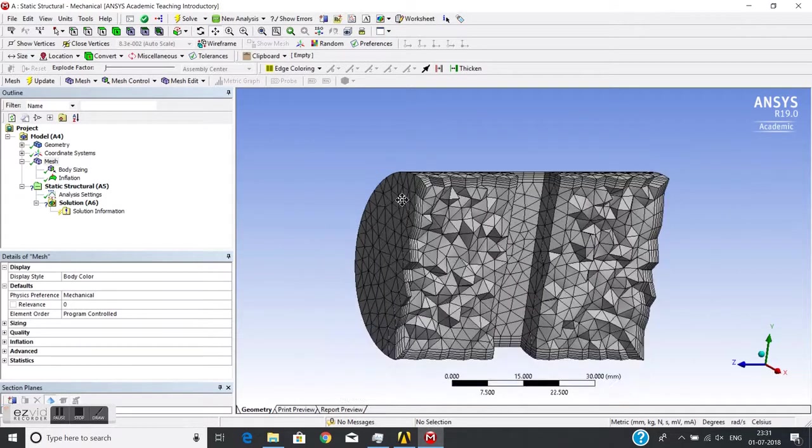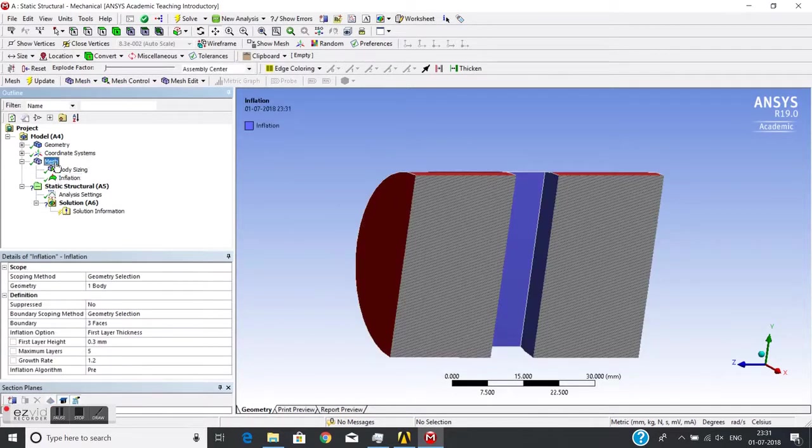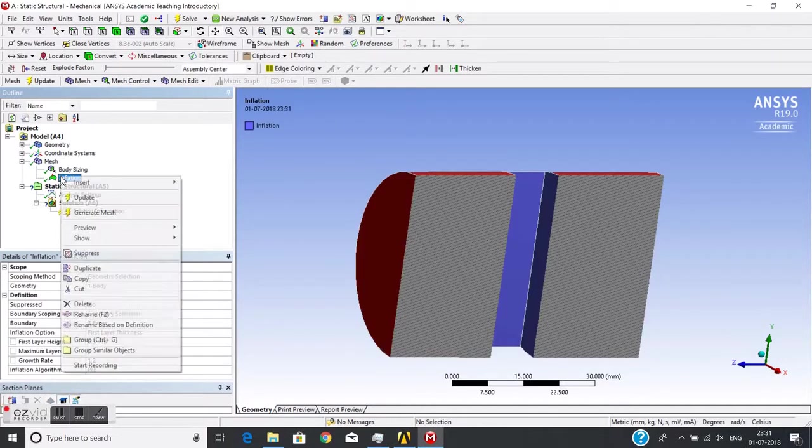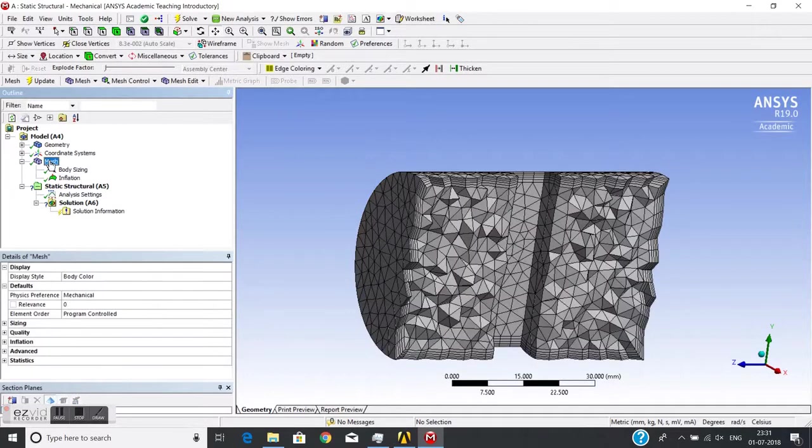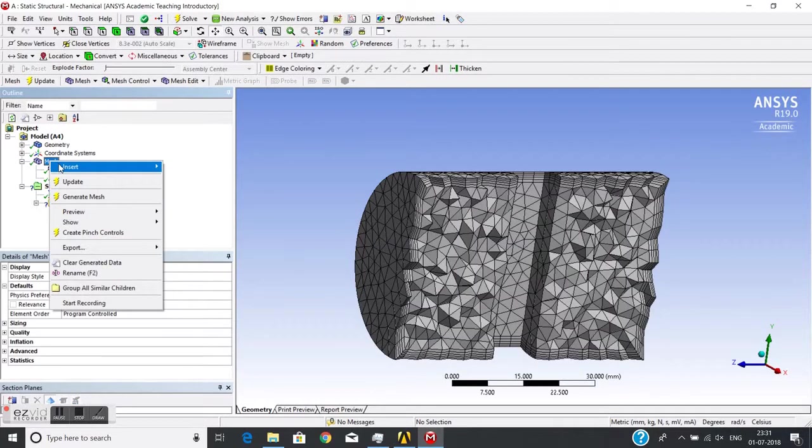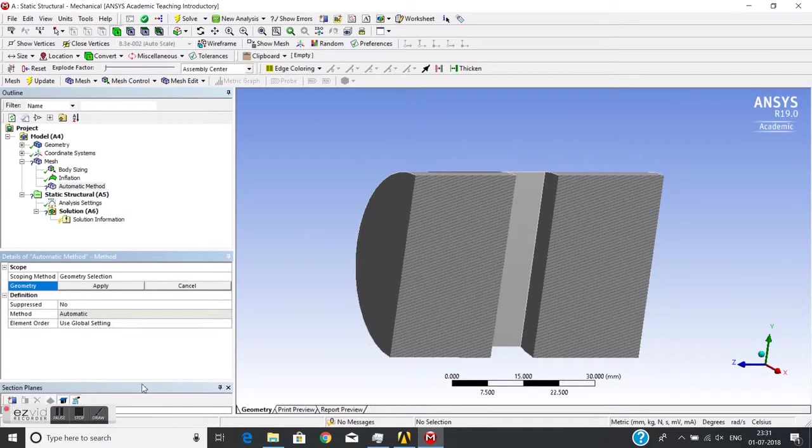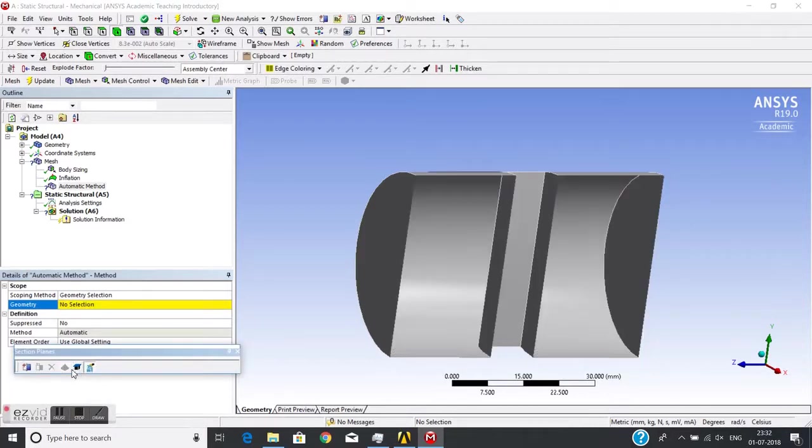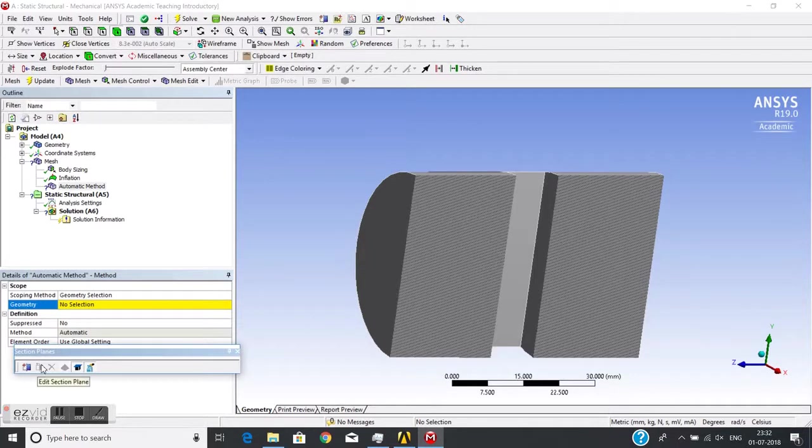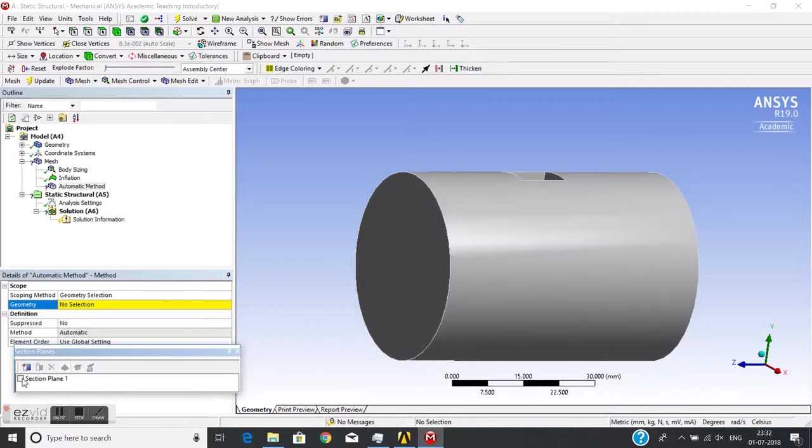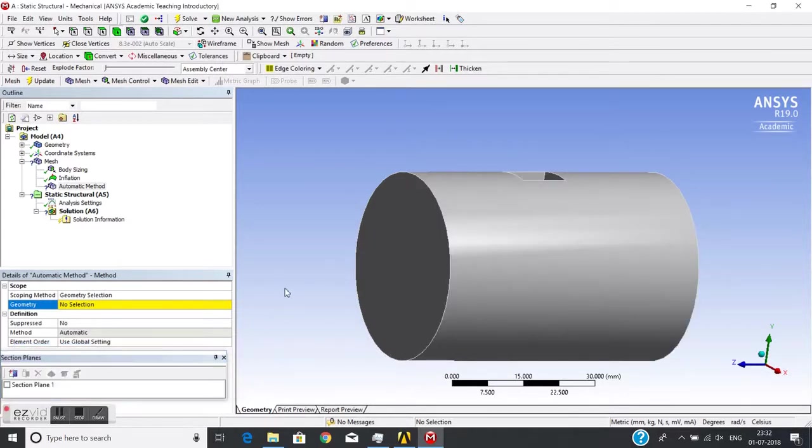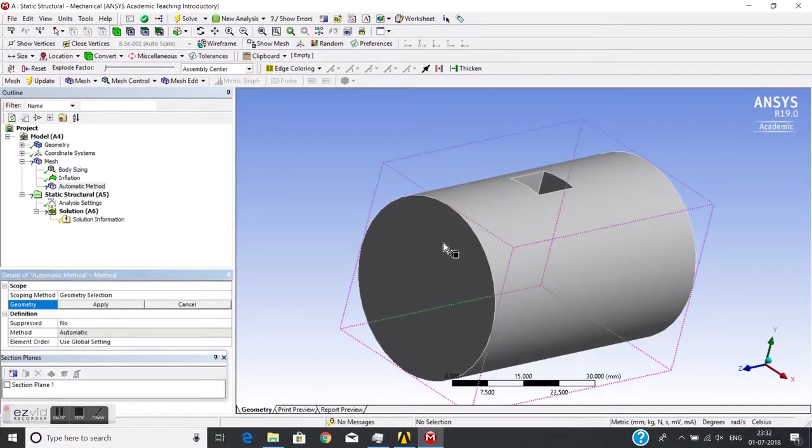Now let's move to hex dominant mesh. With hex dominant mesh, we can't use inflation. I'll remove this cross-section. Now I will change and select this geometry and change method from Automatic to Hex Dominant.